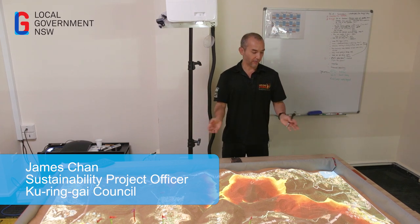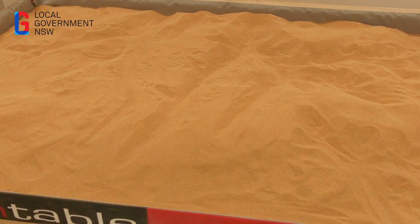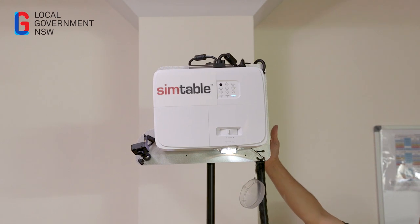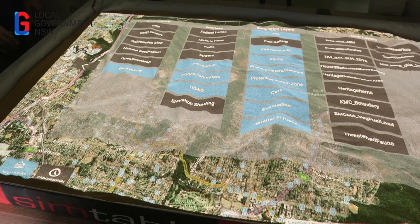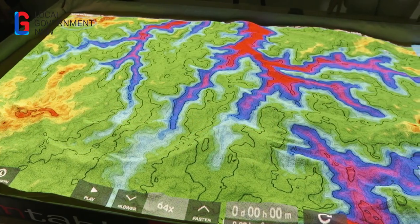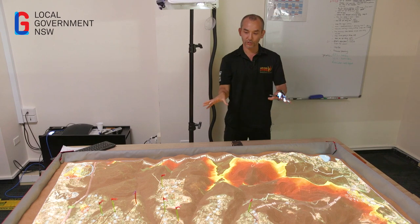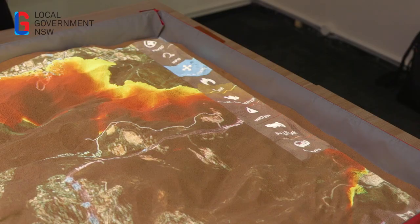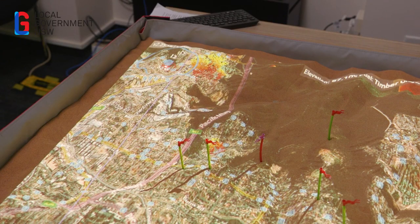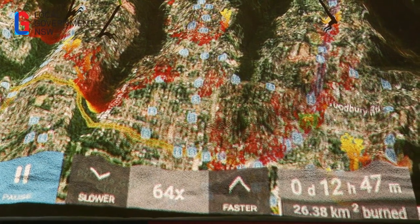What you have in front of you is a tray filled up with a crushed walnut shell. Above it is a short-throw projector connected to a computer, which projects images onto the crushed walnut shell. The key part to how it works is an infrared camera that watches the table and allows us to manipulate and control the menu. For example, with a laser pointer, we can change the wind speed and direction and control the speed of the simulation.